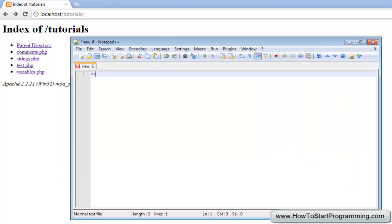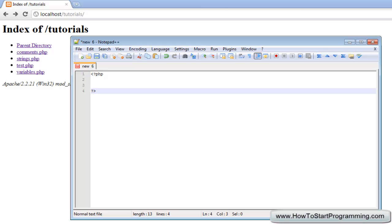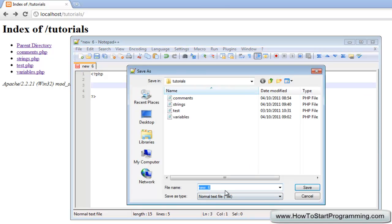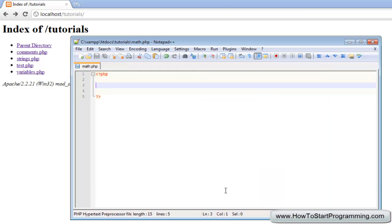As always we will start our PHP file off with the start and ending for our PHP file and we are going to save this as math.php. Basically jumping straight into it,